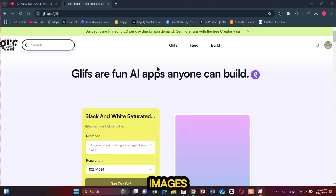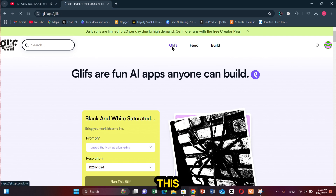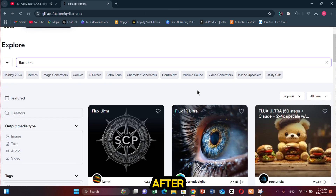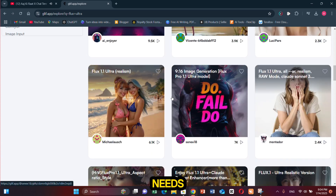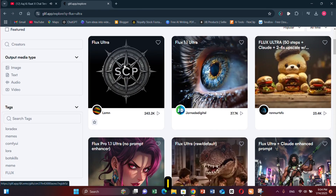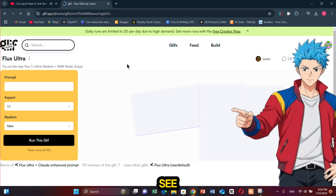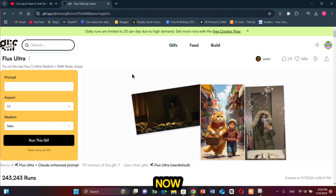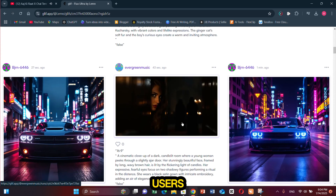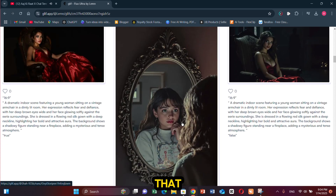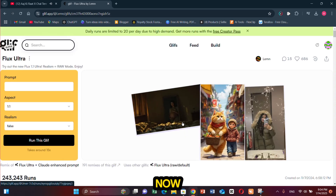If you want to generate more images you can just use a different email ID. Once you sign up you will see an interface like this. From here click on Glyphs and search for Flux Ultra. After that you will see various Flux Ultra models — some of them are tailored for specific needs, so you can choose the one you like. Once selected, you will see the image generation interface. If you scroll down you can see images generated by other users. Note that the images you generate will be public and displayed there. This is the prompt section where you can give it a prompt.